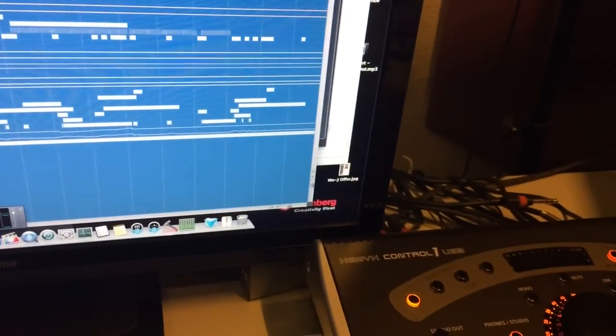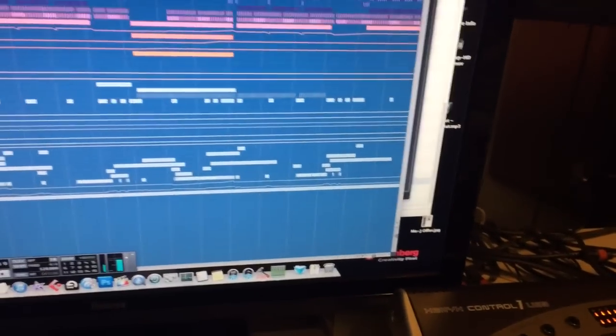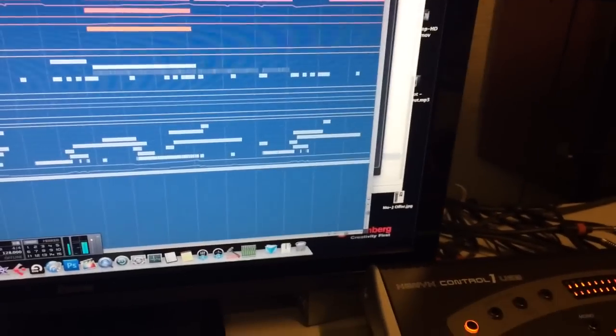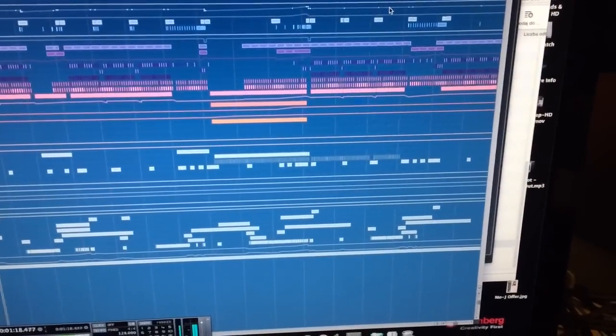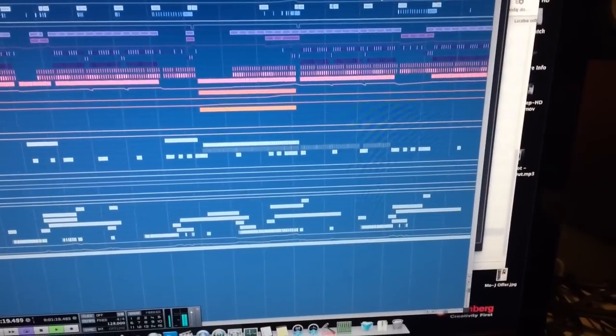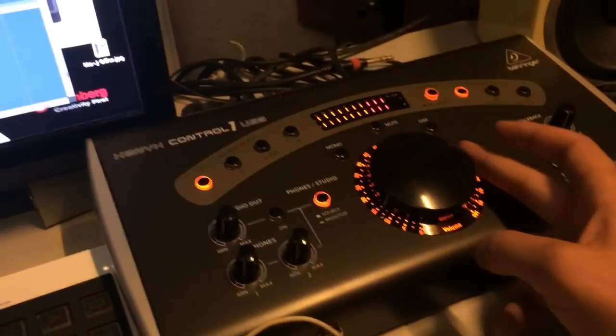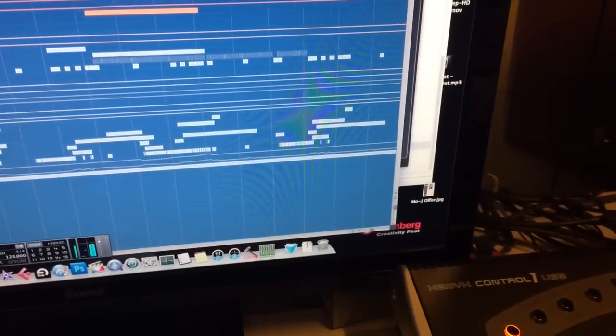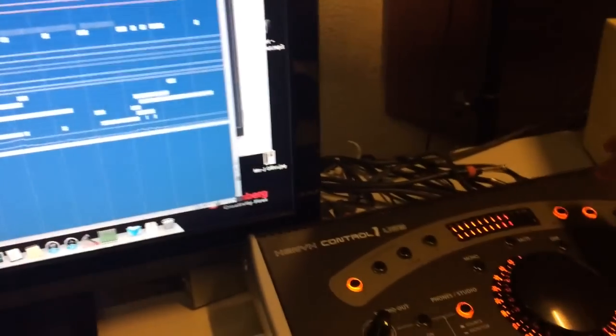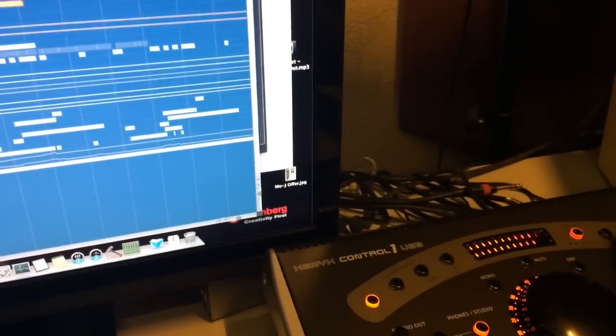So it works really nice. Look, this is a track I'm working right now, I'm actually finishing. So it works pretty well. I have a sub.